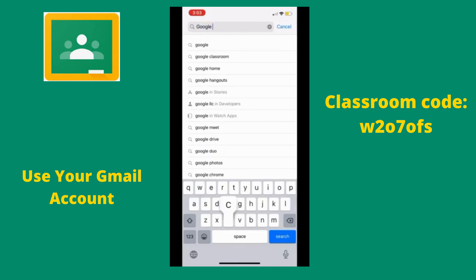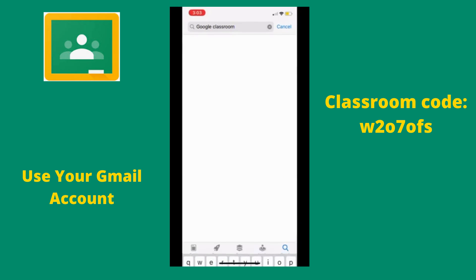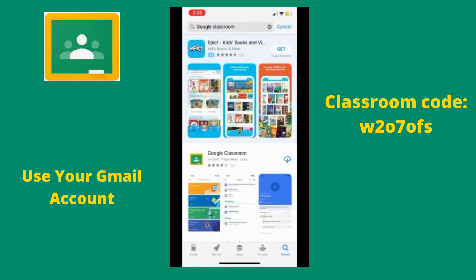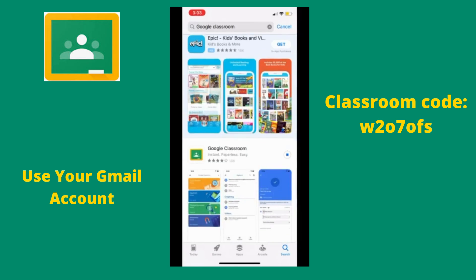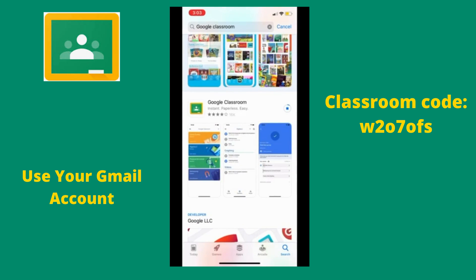Once in the App Store, you can search for Google Classroom. Once you find it, hit download and it will give you a symbol that looks like this. When your download is complete, the blue ring will be closed and it will then prompt you to open the app.